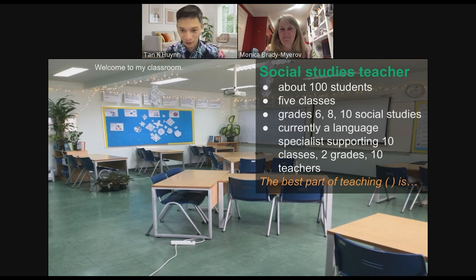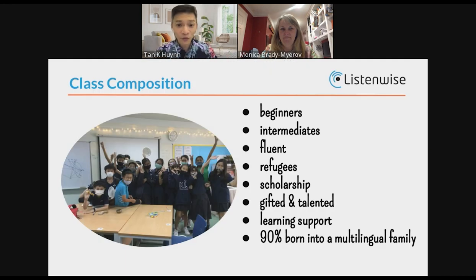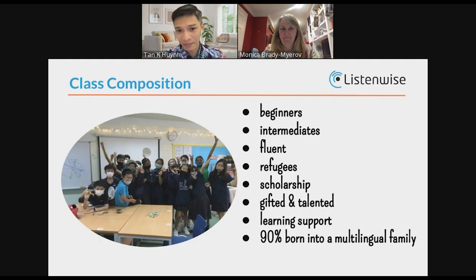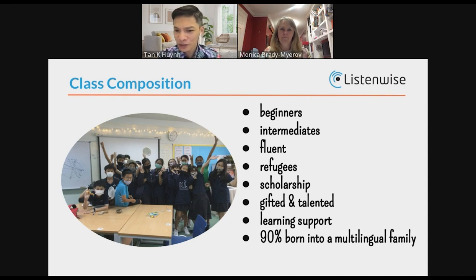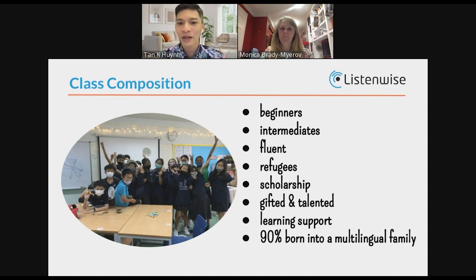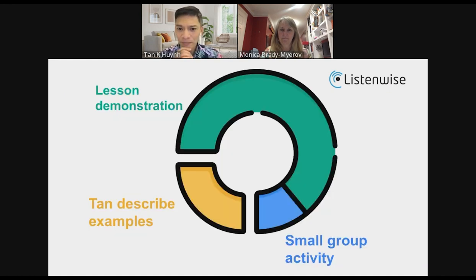Let's continue on. In the group I teach, we have students who are beginners all the way to intermediates and fluents. We have refugee students, scholarship students, gifted and talented, and learning support. Ninety percent of my students come from multilingual families because I work in international schools.